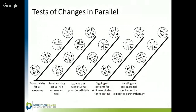Most often, multiple changes are needed to change an entire system or process, which will require your team to try multiple changes at the same time. For example, if your team is working to improve the efficiency of a process, you could potentially test three to five changes at the same time, such as resequencing the order of process steps, reallocating appointment times, scripting reminder calls to clients, etc. Testing in parallel allows you to test, learn, and adapt changes in rapid fashion, leading to rapid improvement.